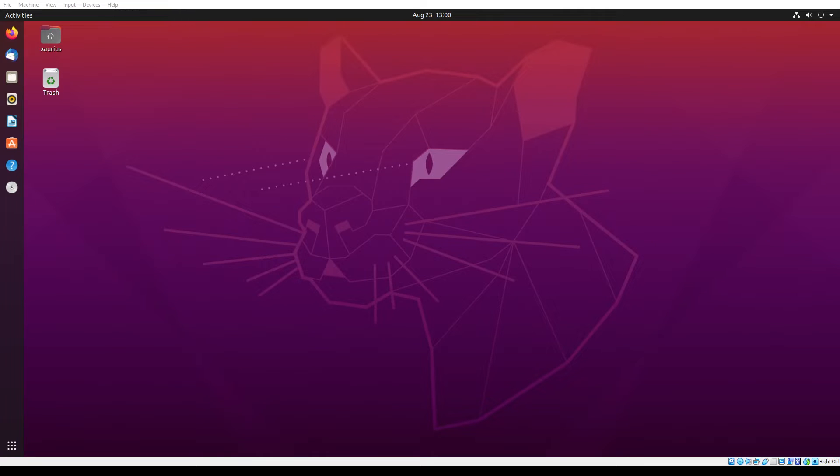Hey guys, welcome back to my YouTube channel. In this series of videos, we will make a very simple kernel operating system. So without any waste of time, let's get started.